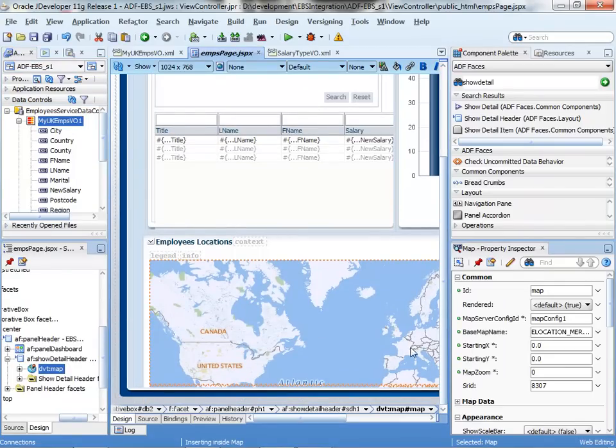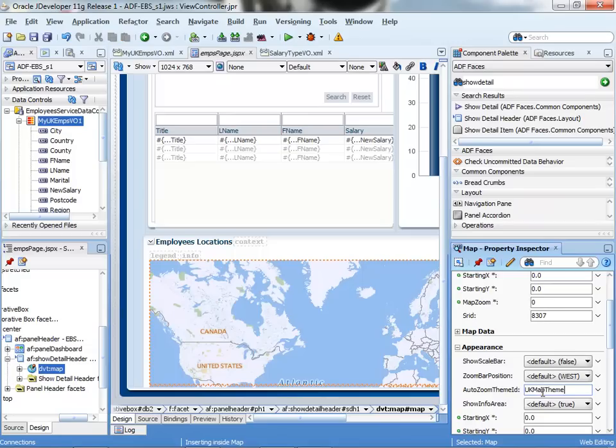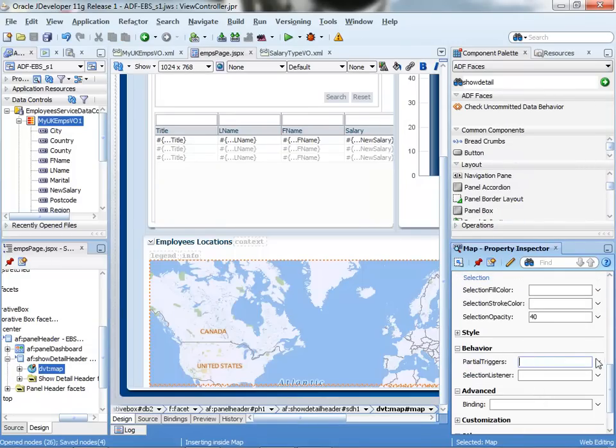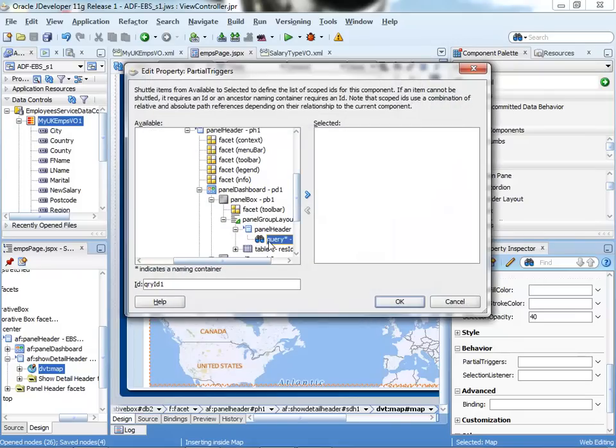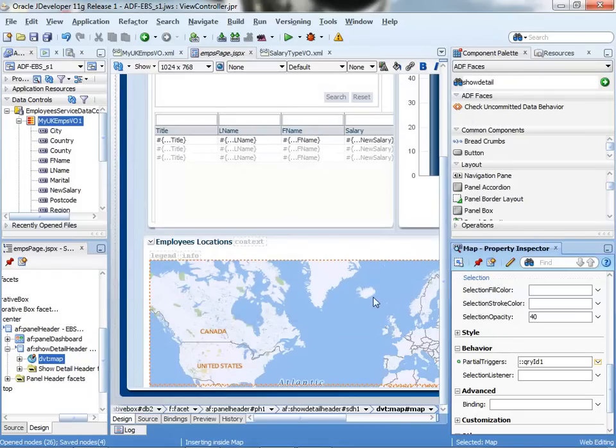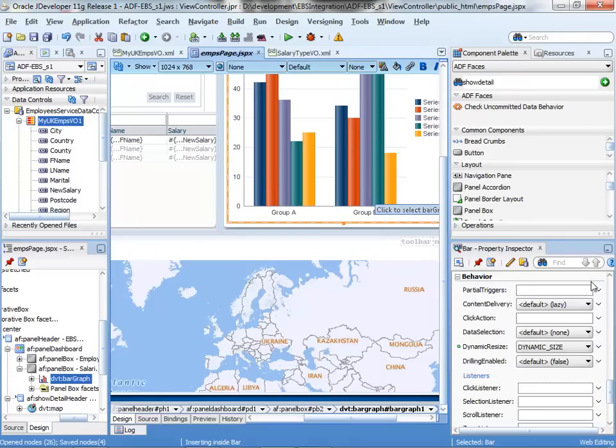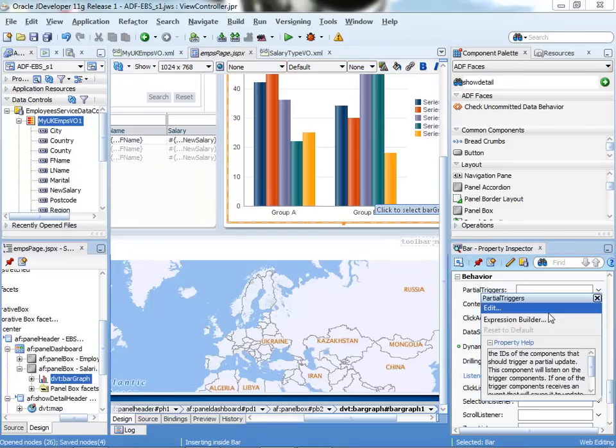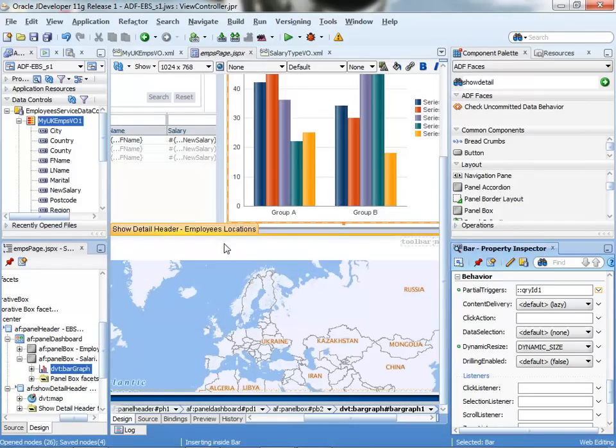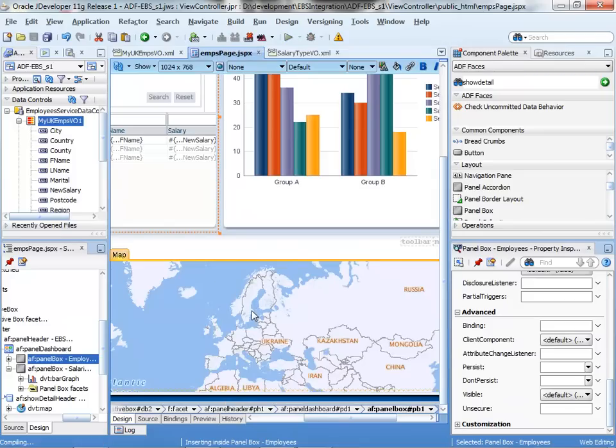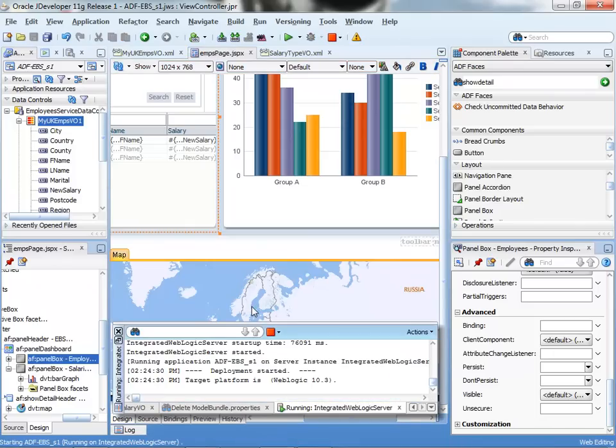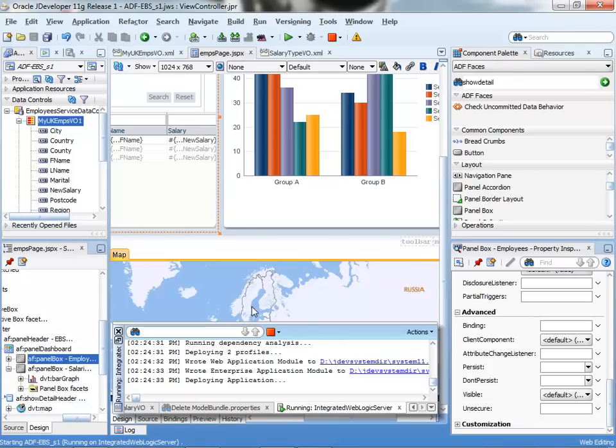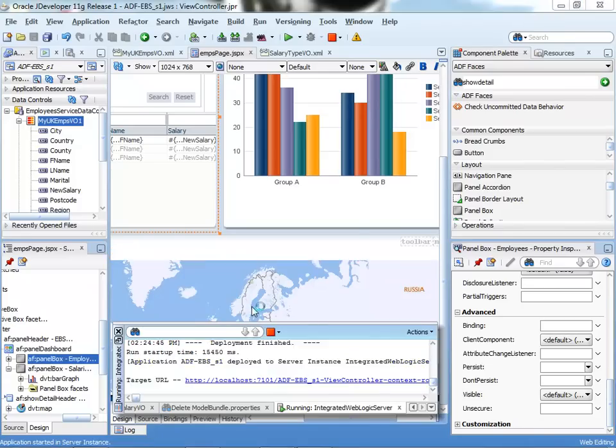Having all of this, all that is left is to add some interactivity to my application. I will add a couple of properties called the partial triggers to my map as well as to my graph. With this property, I'm basically selecting the query component, which is the one on the first region, as the one that will trigger an event that will enable the other two regions to re-render, reacting to this event. Basically, whenever I'm searching for or I query something on my database site, the graph as well as the map will be repainted or re-rendered within the UI, without the need of refreshing the entire UI.